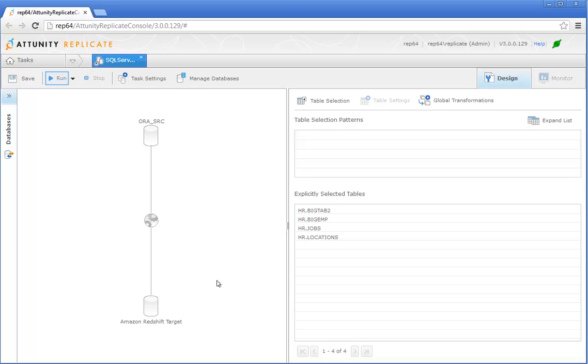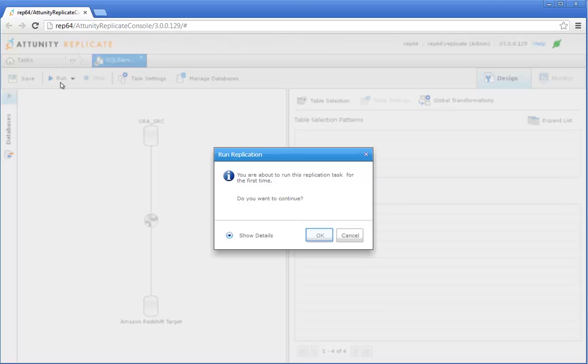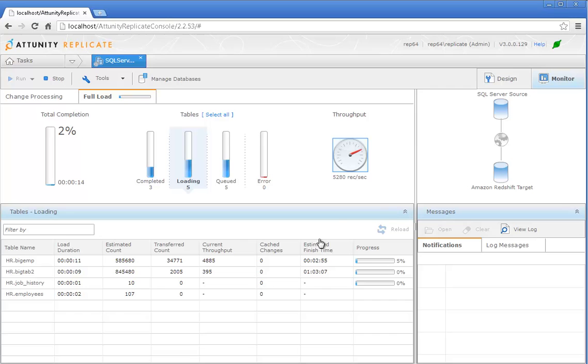Click Run to start the task. In the Run Replication window, you can optionally review your settings by clicking Show Details. If everything is in order, click OK to run the task.